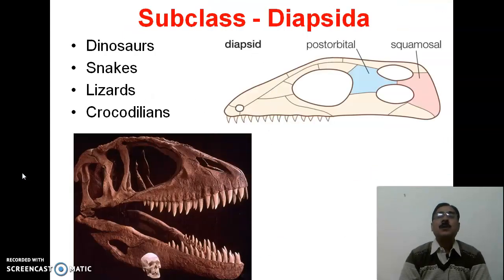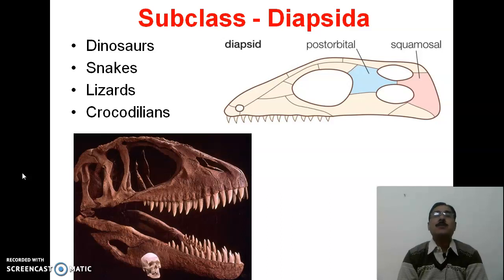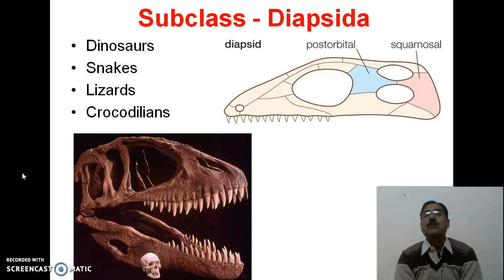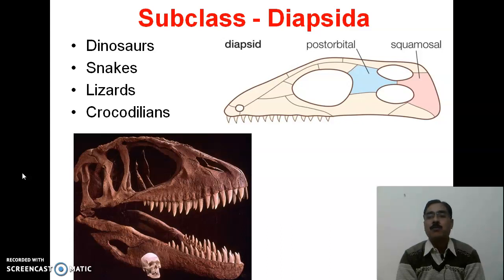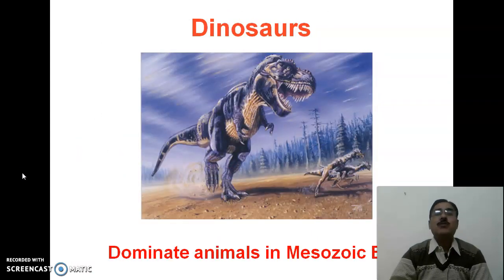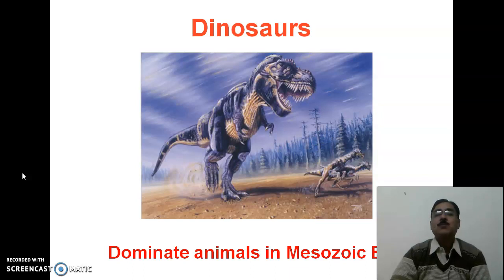The fifth subclass is Diapsida, including modern reptiles like snakes, lizards, and crocodiles, and the extinct dinosaurs. You can see the post-orbital and squamosal bones with two temporal vacuities on the upper and lower sides of the skull. Dinosaurs were the dominant animals in the Mesozoic era.